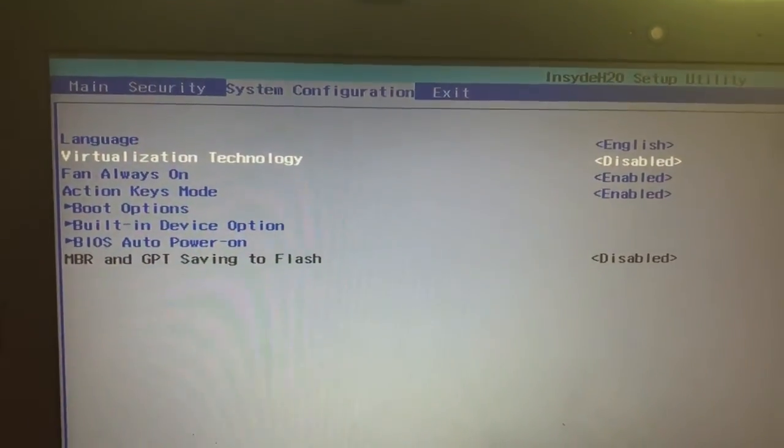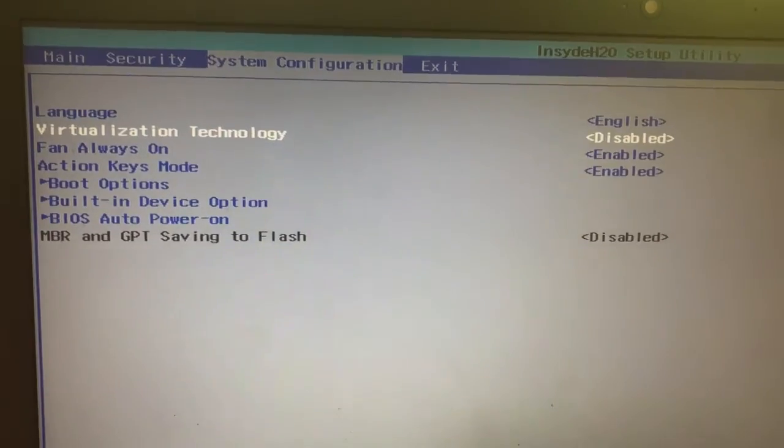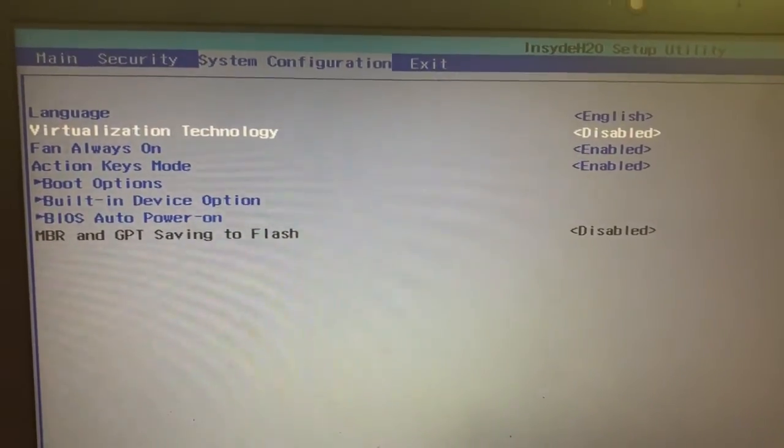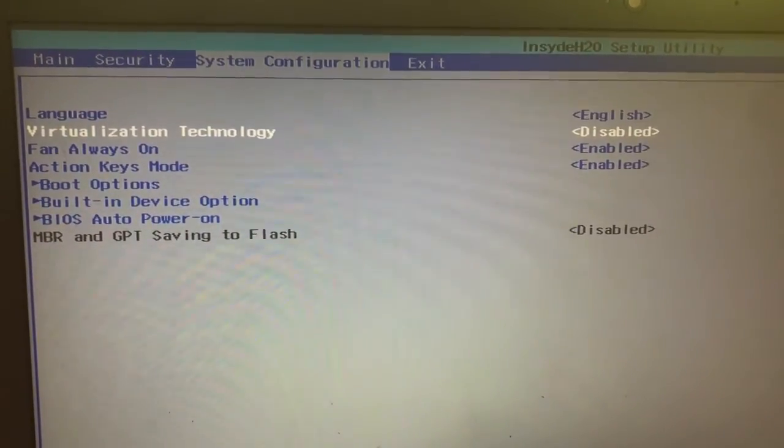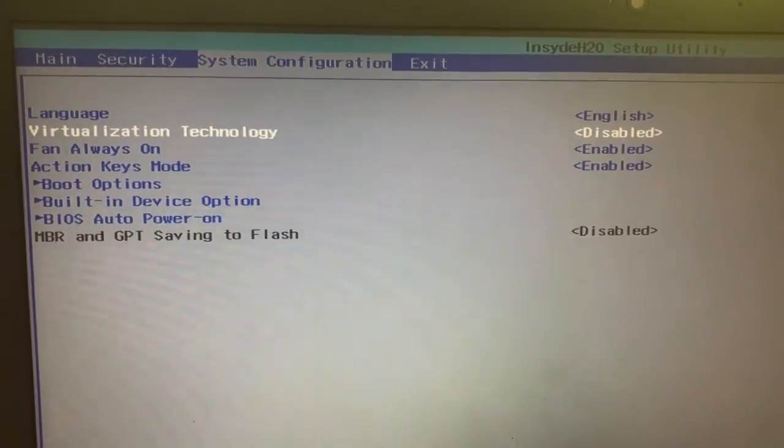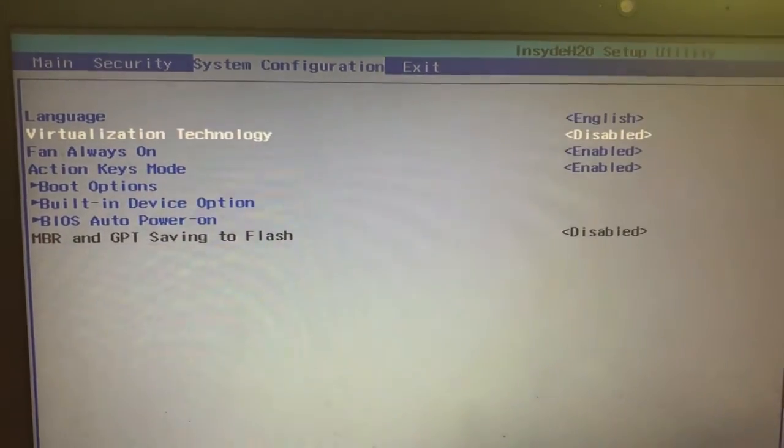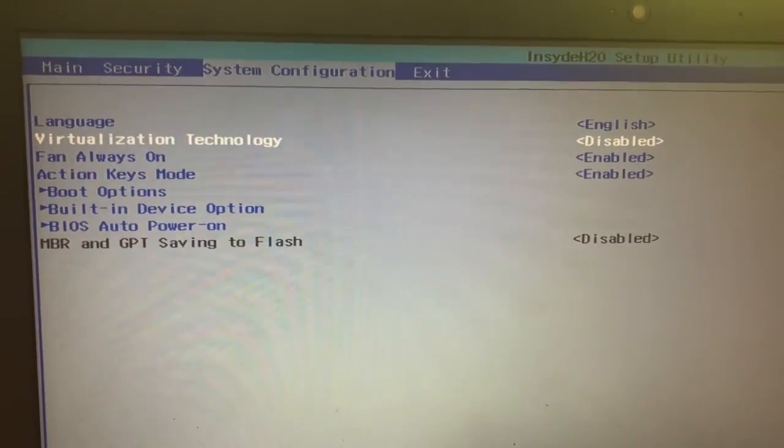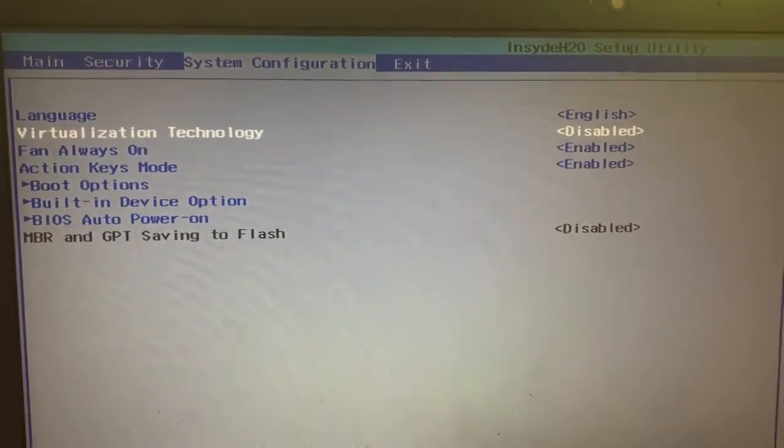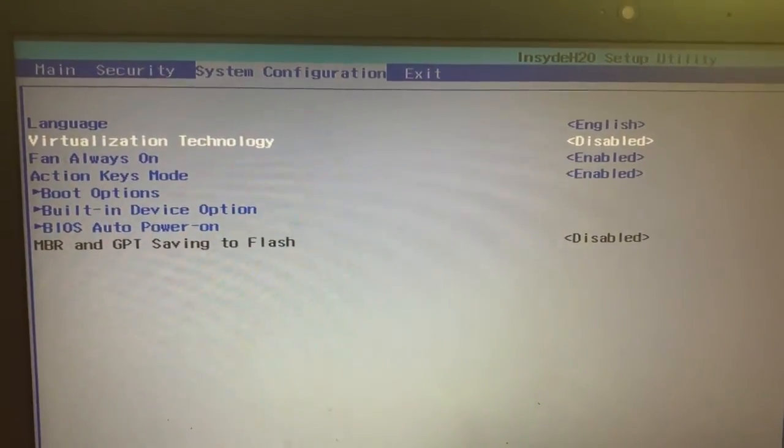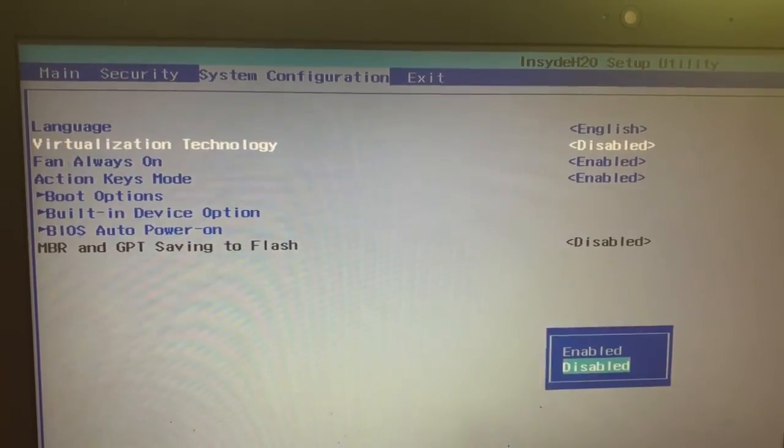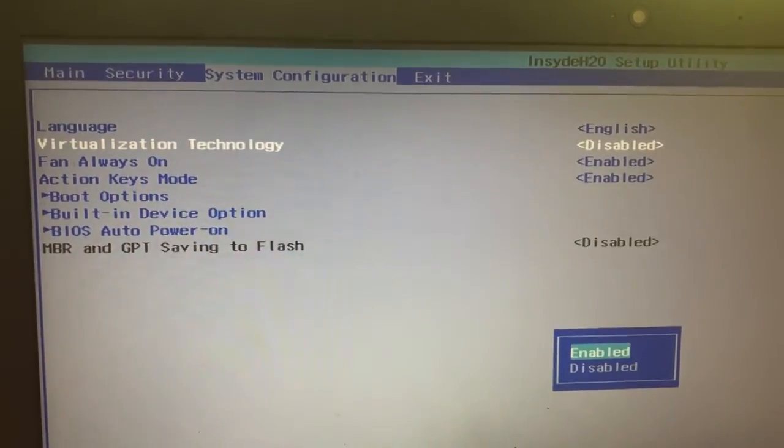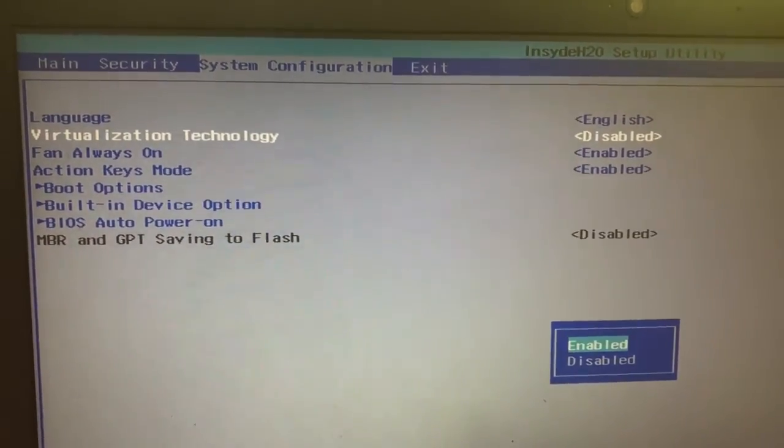This is the option we're looking for: Virtualization Technology. As you can see on the right-hand side, this one is disabled. We need to make sure that this setting is enabled, so press Enter and make sure it's enabled.